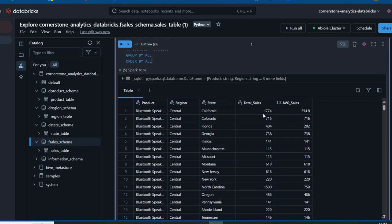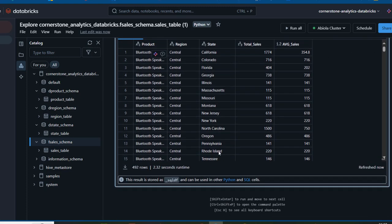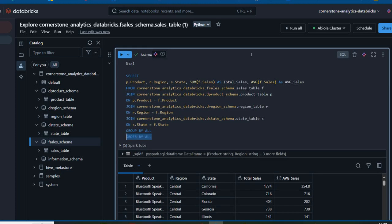Amazing — this gave us the total sales and average sales by product, region, and state. The ORDER BY ALL is working, ordering from A to Z. We have the Bluetooth Speaker, the region DC Central, the state California, and so on, following the order of product, region, and state. Scrolling down, this returned 492 rows. This is how we can write inner joins in the Databricks Notebook to calculate total and average sales by product, region, and state. If you like this video, please comment, share, and follow me for more videos. Thank you for watching.